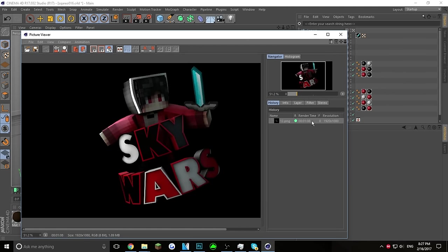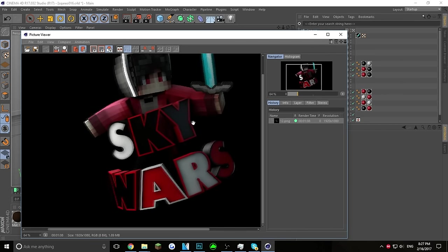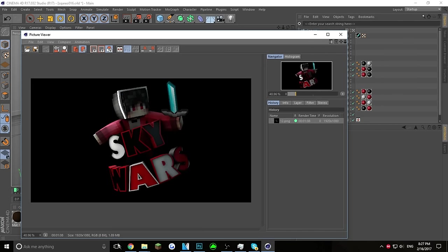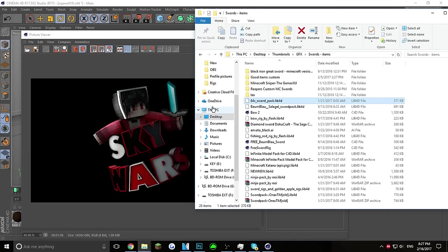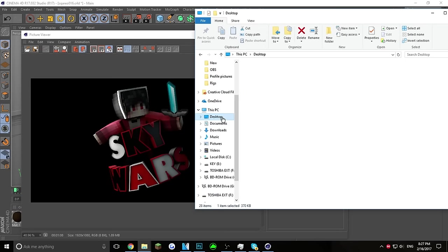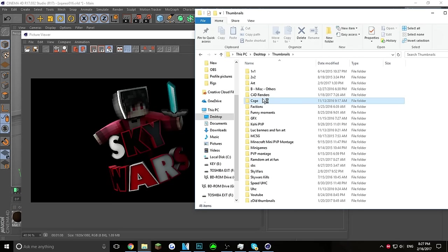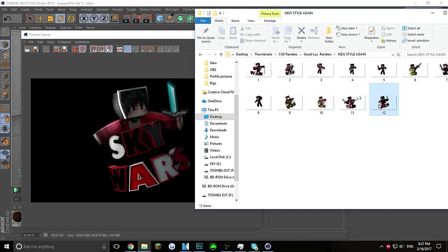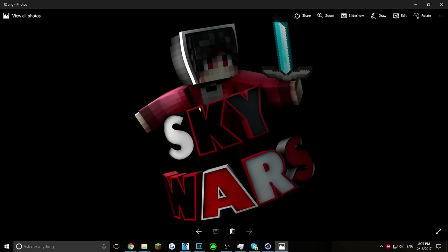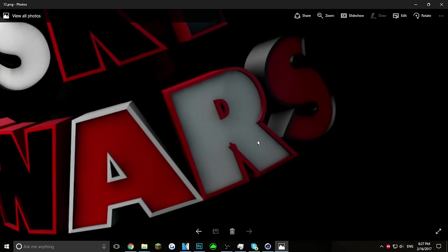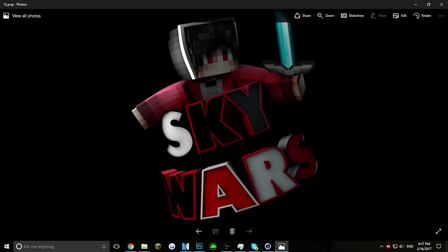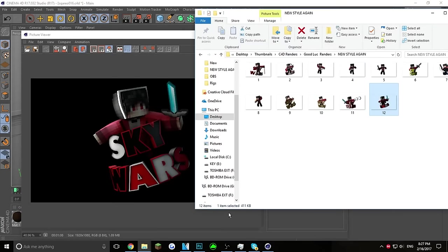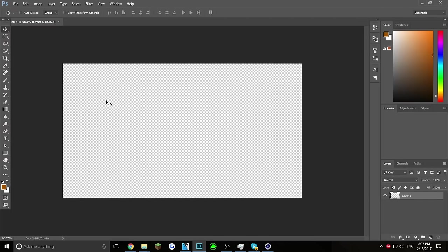It actually took one minute — not sure why — but you've got a full HD render. Go into the folder where you rendered it, find the file, open it, and as you can see it's a very clean full HD render. That looks pretty cool. Now go into Photoshop and open a new document.